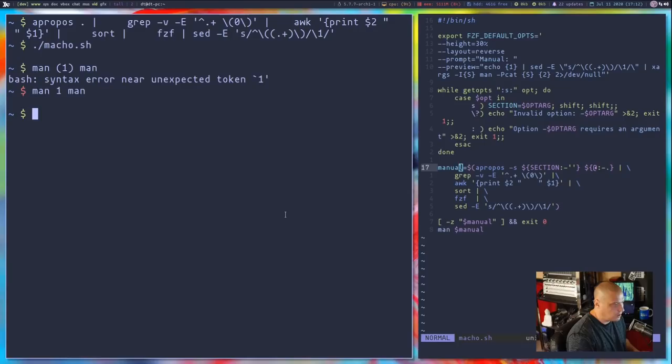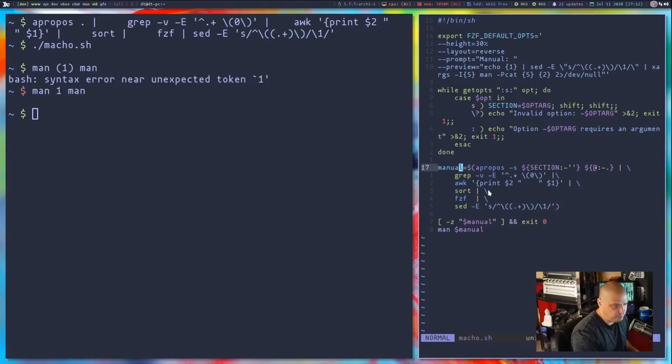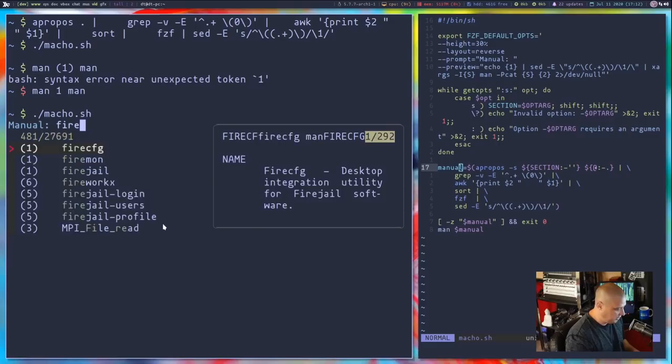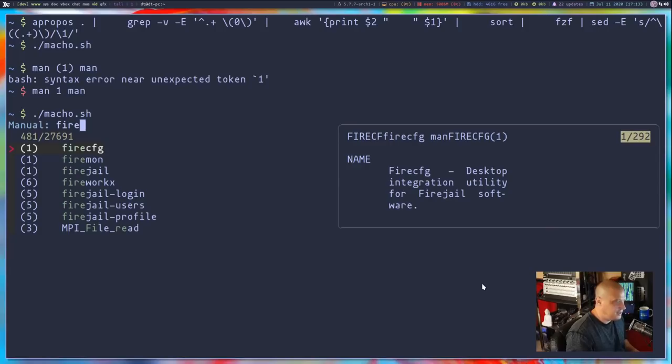That's the most complicated part of the script. The top half is also interesting — that section handles the preview window. Going back to run the script, the preview window on the right is what the top section controls. If I start typing something like firefox or fire-cfg, you get a little preview of the man page. That is what is going on in the top section of the script.